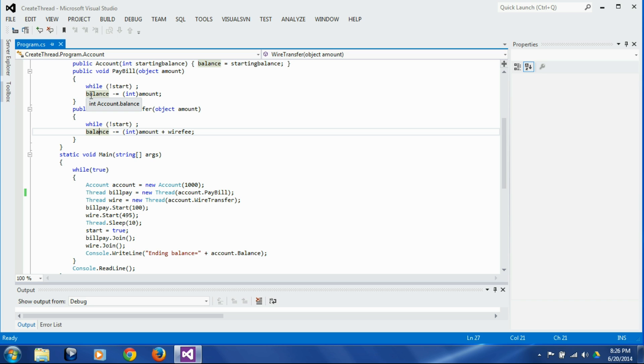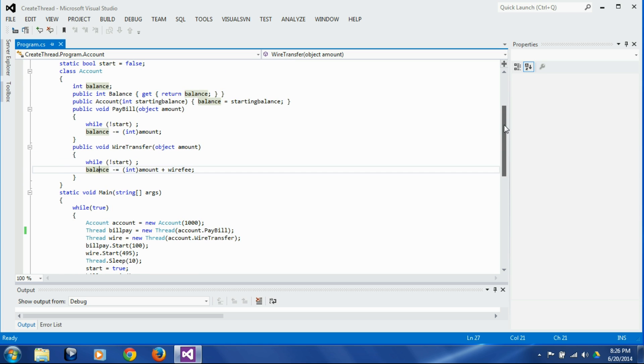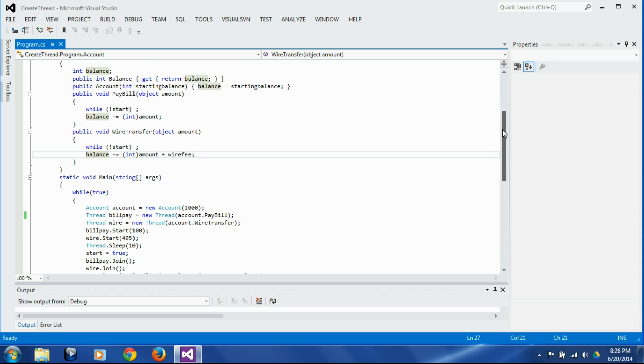So that's the reason these threading issues, if they happen in practice, they are very very difficult to reproduce and very very difficult to find the root cause, because they are so difficult to reproduce.